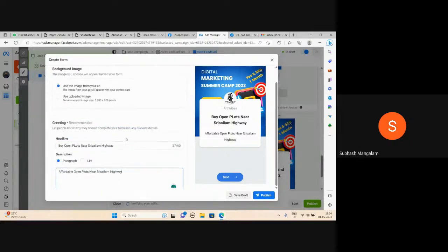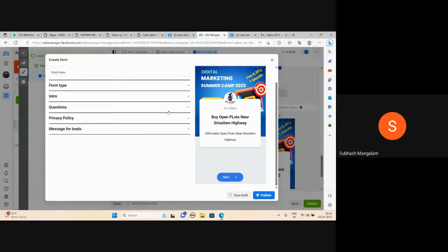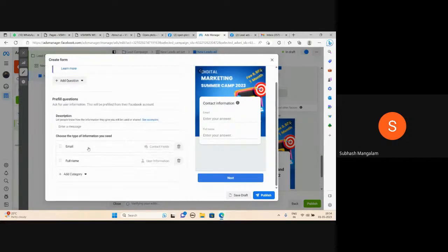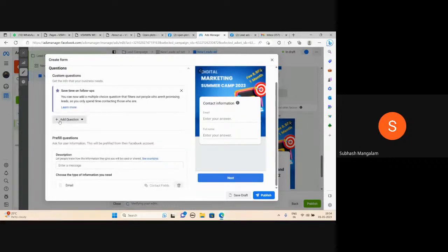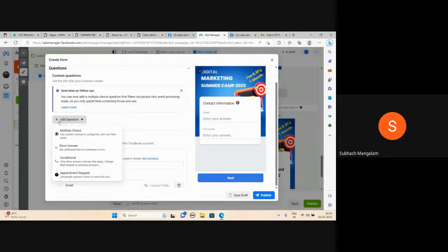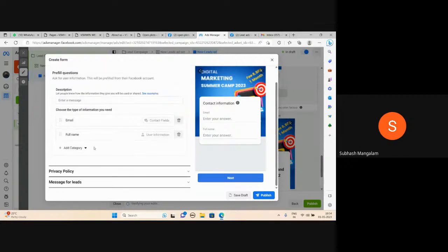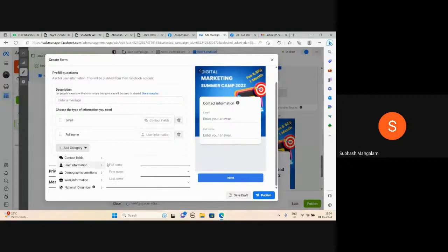Introduction section, then questions. By default fields include email and full name. Add additional questions — add a category: contact — phone number.